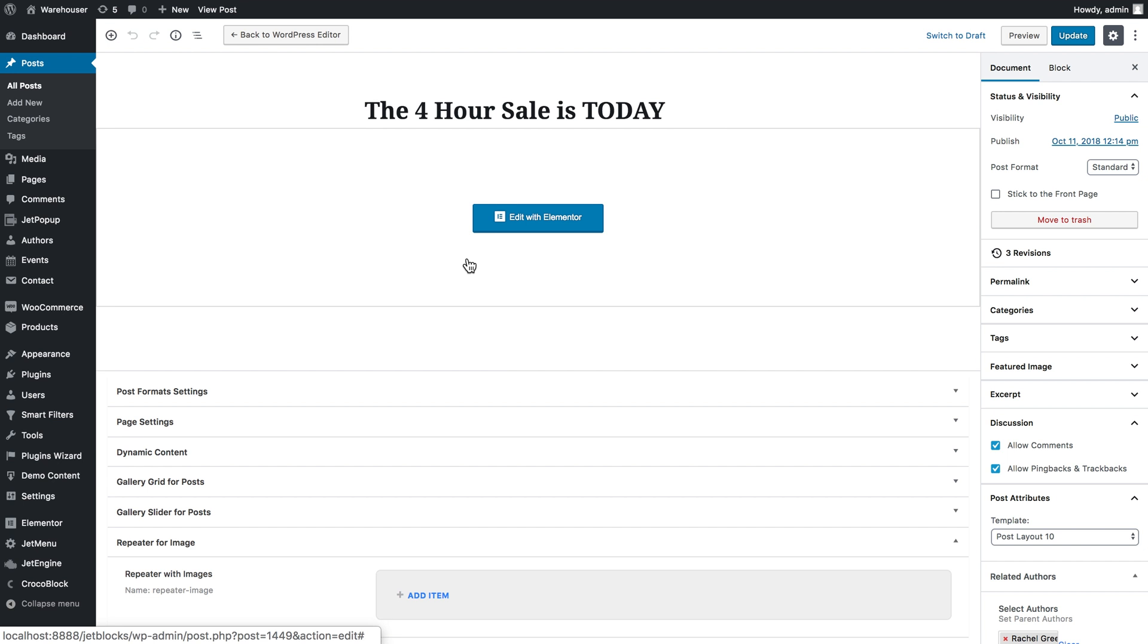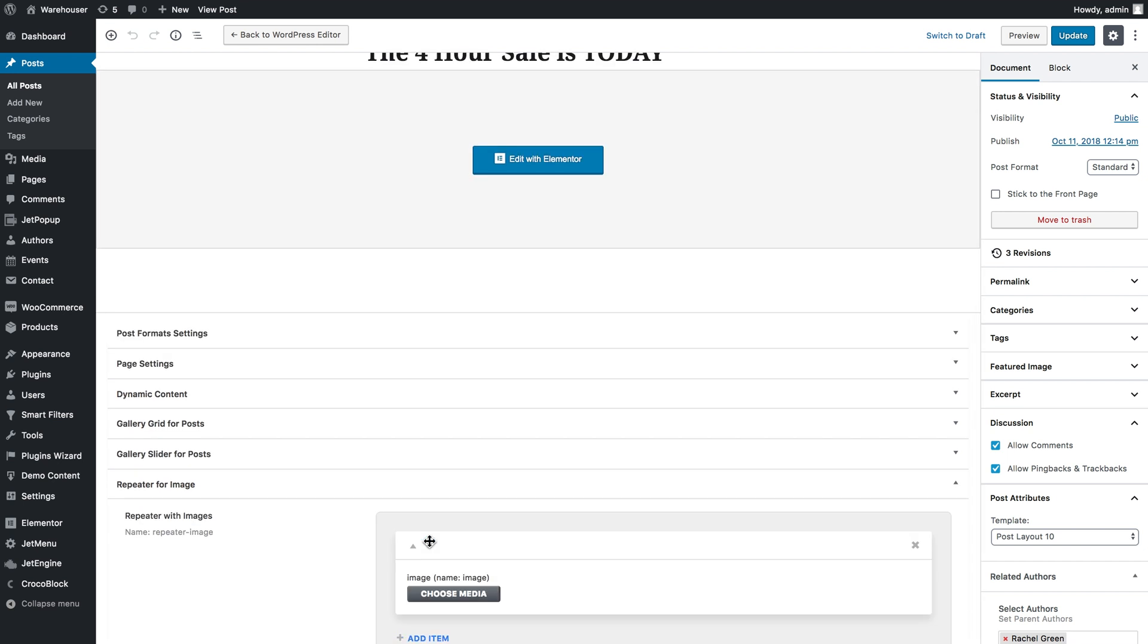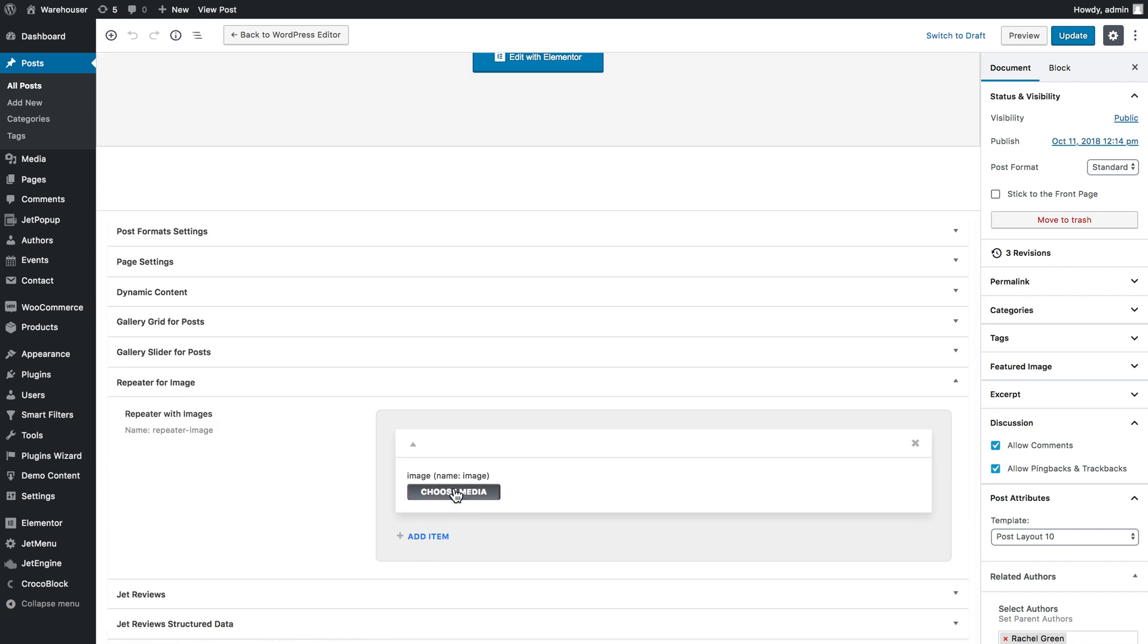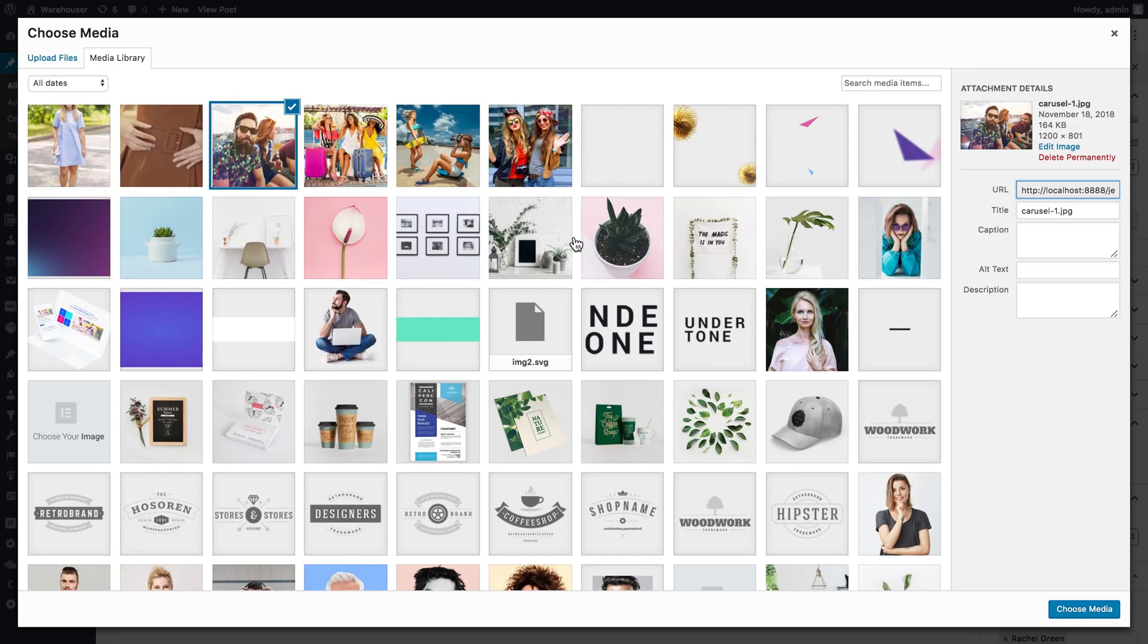And here I'm gonna find the repeater field that I have created. Here it is and I click add item. Here I'm gonna choose the image. Here it goes and I click choose media.